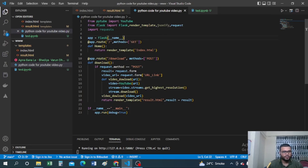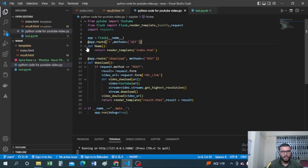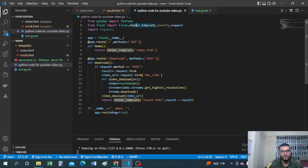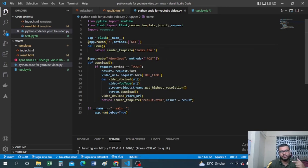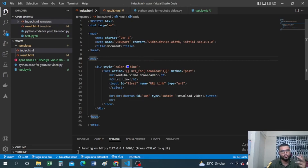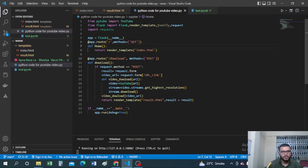I'm creating one route using '@app.route("/")' with method GET — this represents the home page. In Flask we have two methods: GET and POST. I'm creating a 'home' function which simply returns 'render_template("index.html")'. render_template is imported from Flask and it renders the index.html file, so whenever we start the server we get this index.html home page.